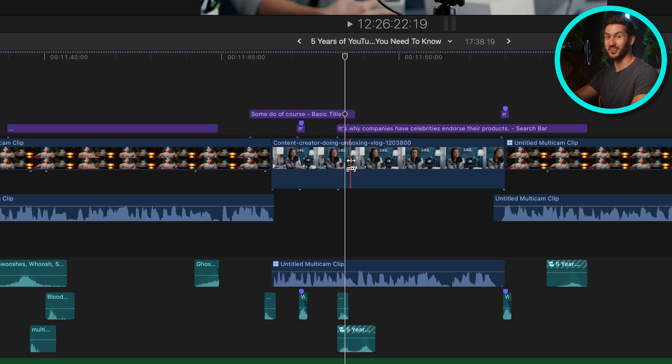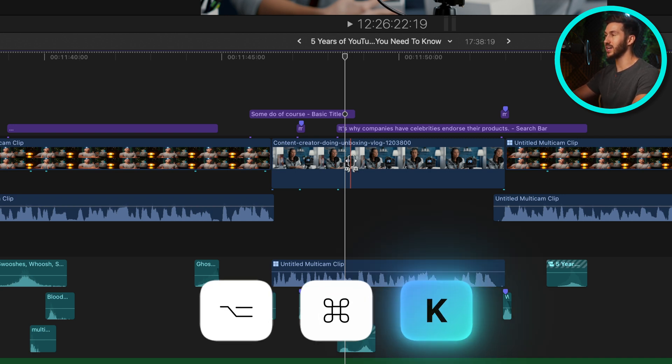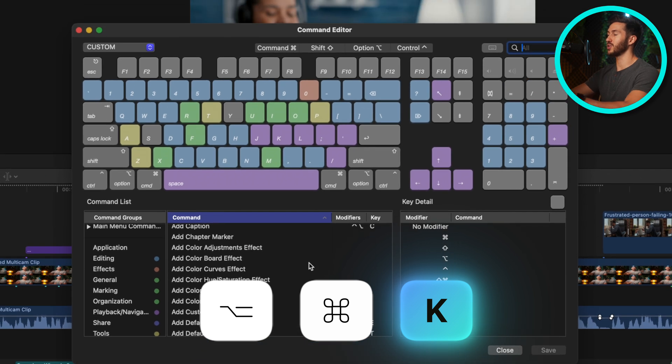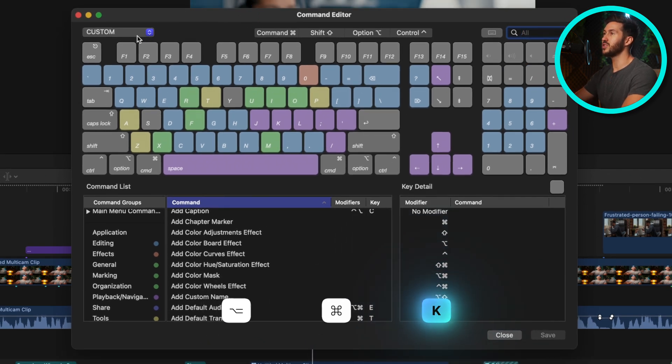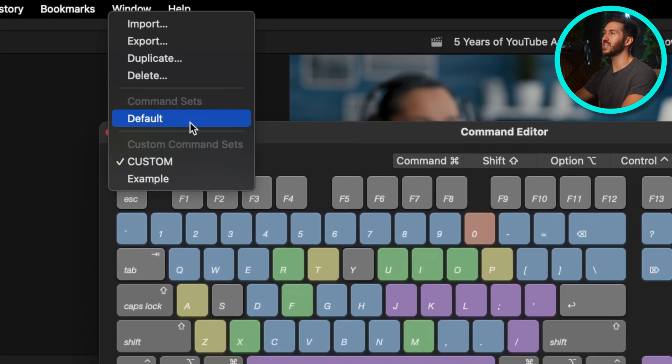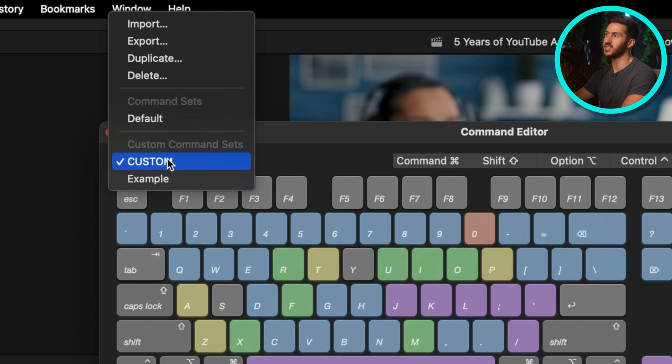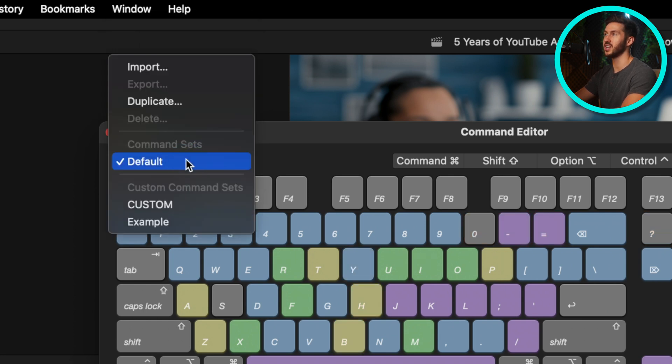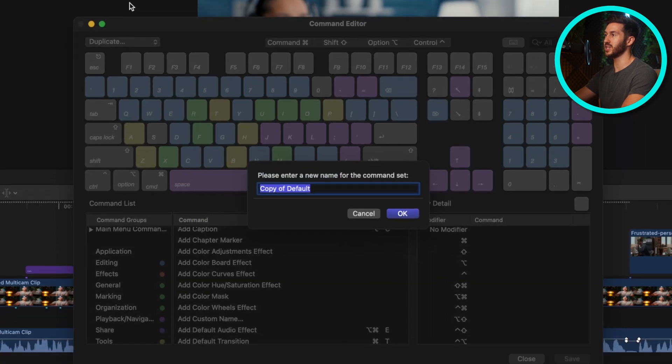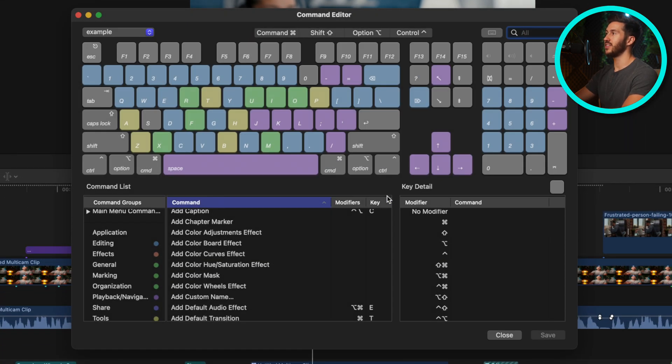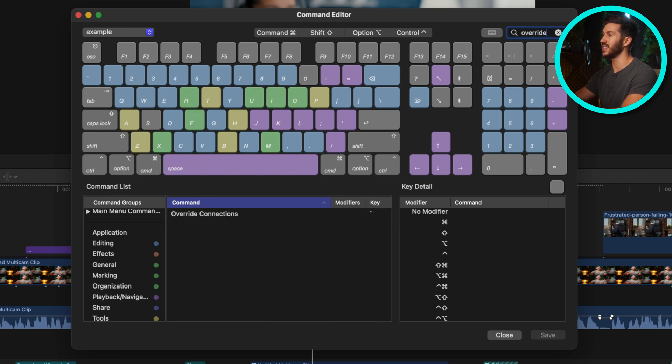So pull up Final Cut so you can set this up, I highly suggest doing it. Press option command K. This is going to bring up your custom keyboard shortcut editor. Go to this drop-down menu. Likely if you don't have one of these custom keyboards set up, yours is going to be on default. So what you'll do is hit duplicate. You can just type in example or custom, whatever you would like, and then you're going to go to the top right search bar and look up override connections.